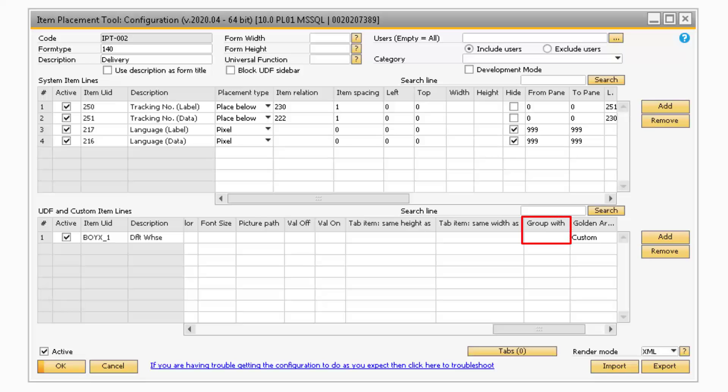The Group Width column refers to the first Tab ID on the system form. This is used when tabs are created.